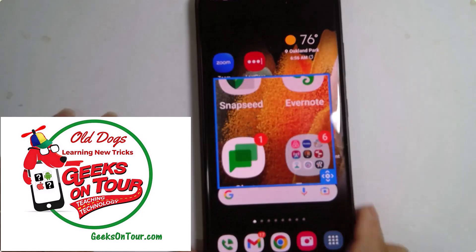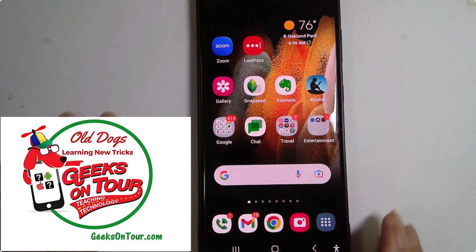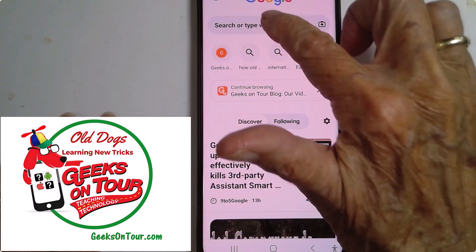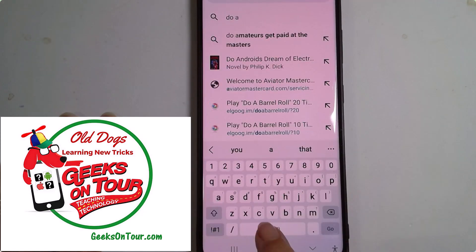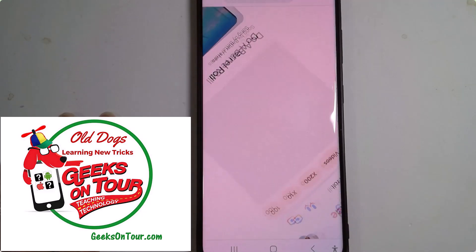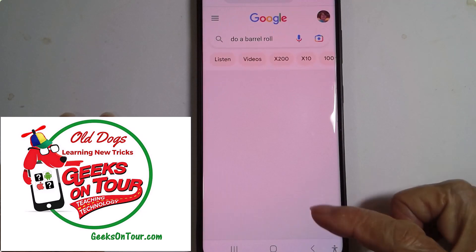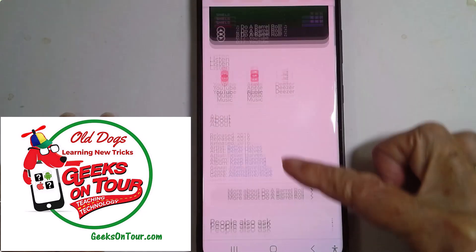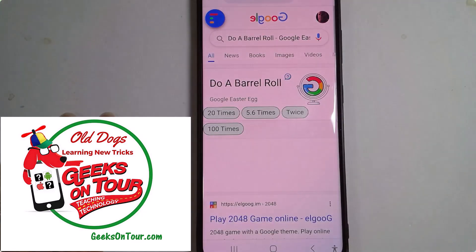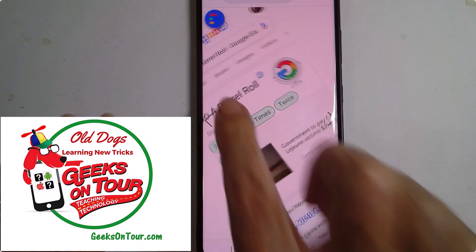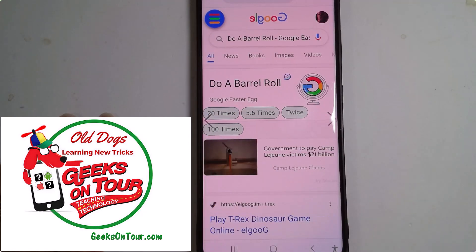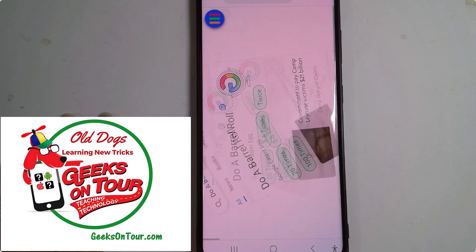On an Android phone it's the same thing — either the Chrome browser or the Google search. I'll do the Chrome browser on this one. You're still getting search results, so scroll up to find that website again, and then you can make it go 20 times. It hesitates a second.